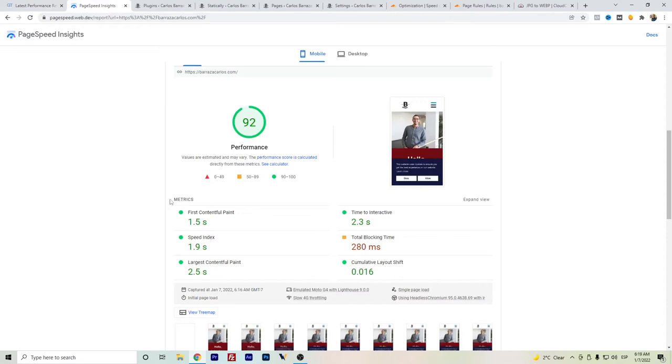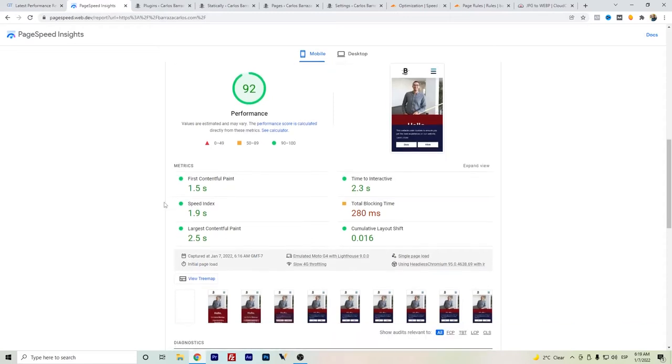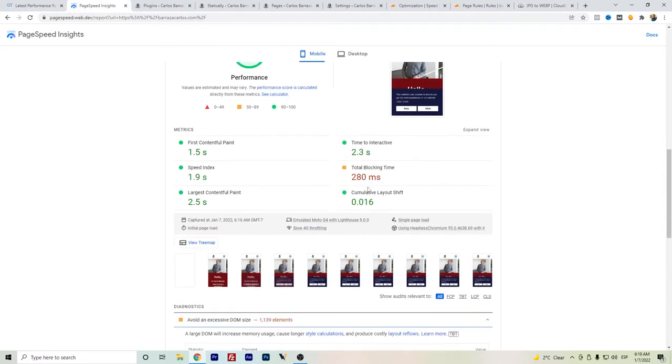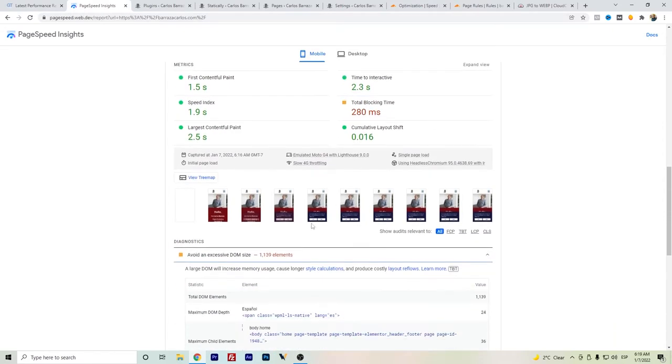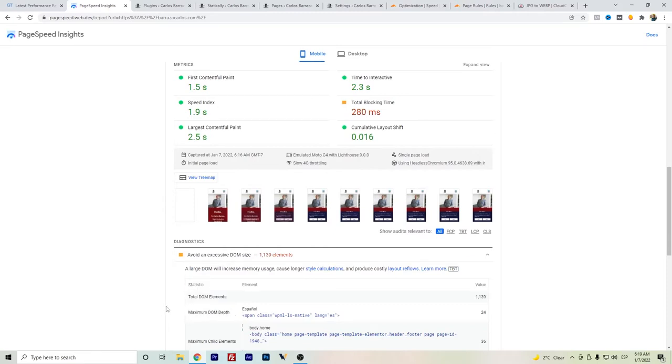There are still things that I have to find out to keep improving the website speed, especially with WPML. Now with core web vitals being important for page speed,